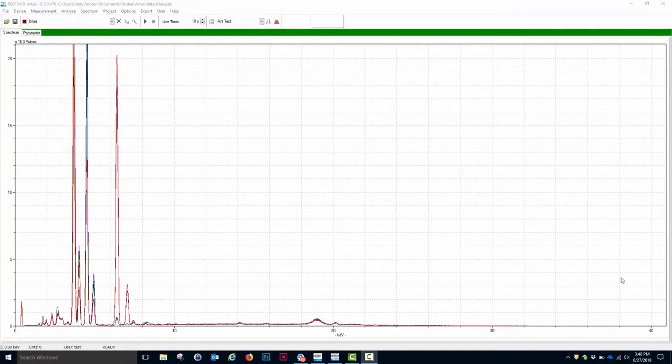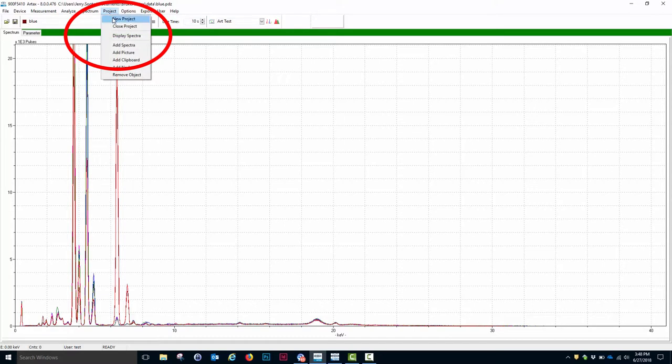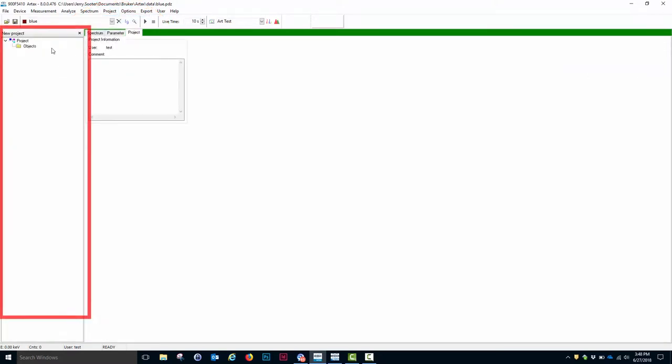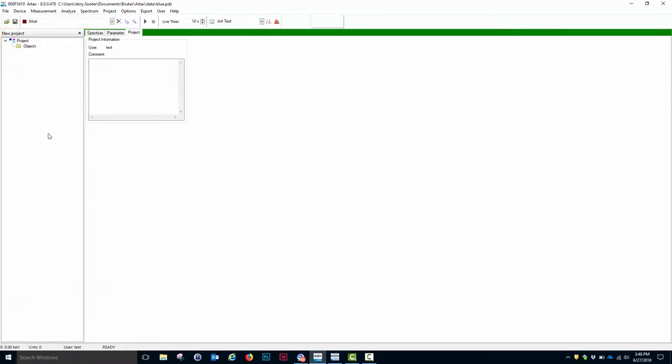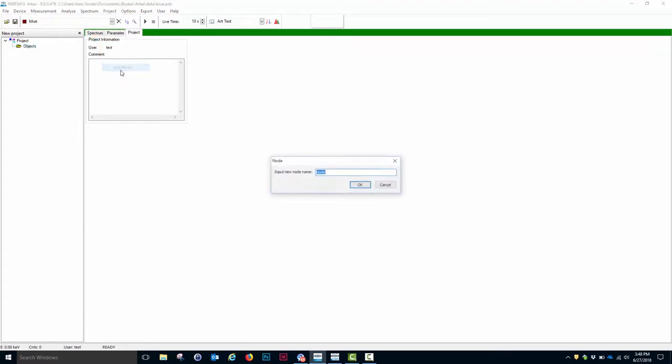I have now acquired six different spectra that we'll need to process. The first thing I want to do here is create a project to contain these spectra. I do that by going to the Project tab, click Project, and click New Project. This creates a project column on the left side of the screen. The next thing I have to do is I have to add a node to this project. So I select Objects, go back to the Project icon, and click Add Node. In this case, I want to call the node Points, and I click OK.